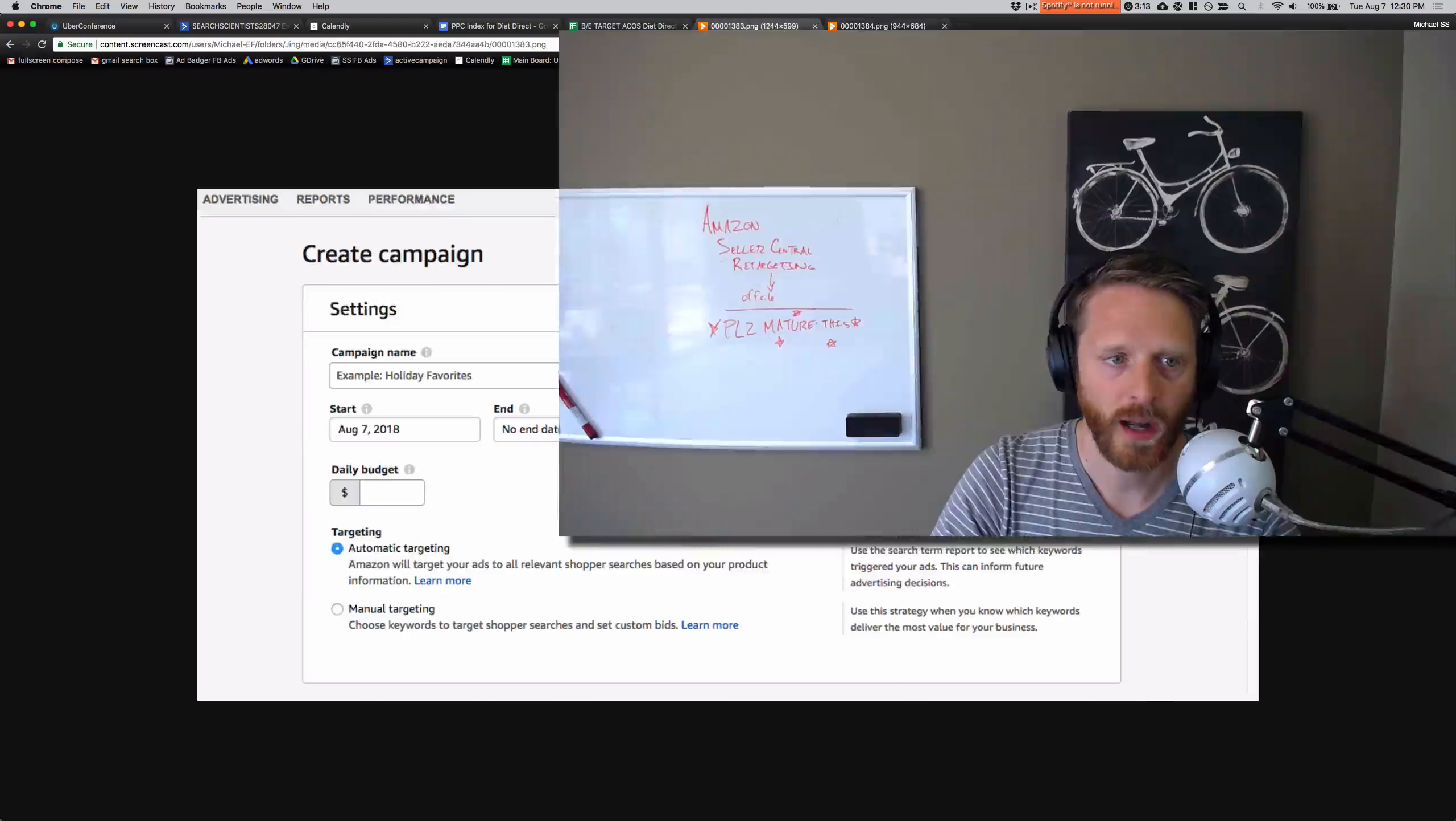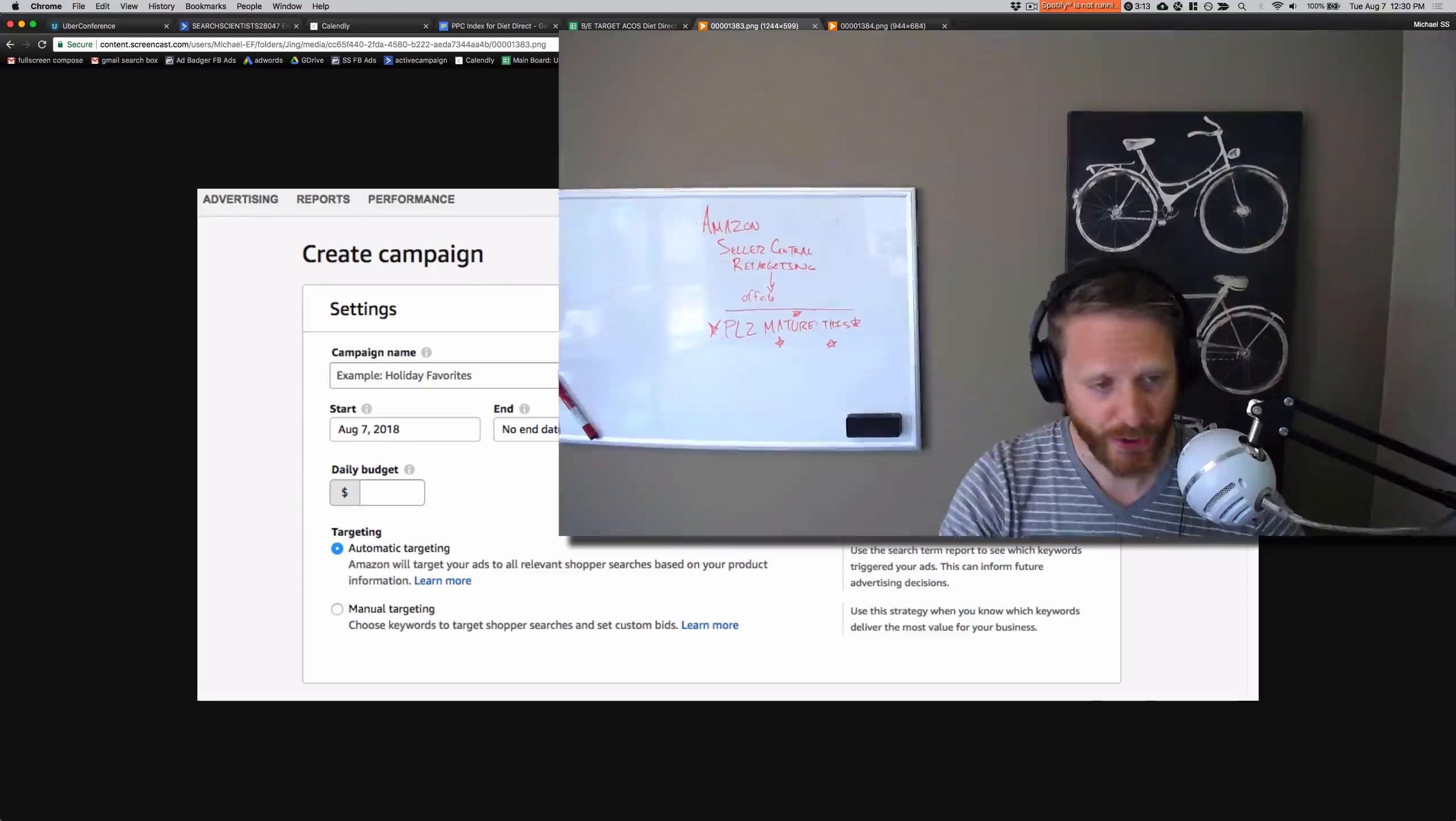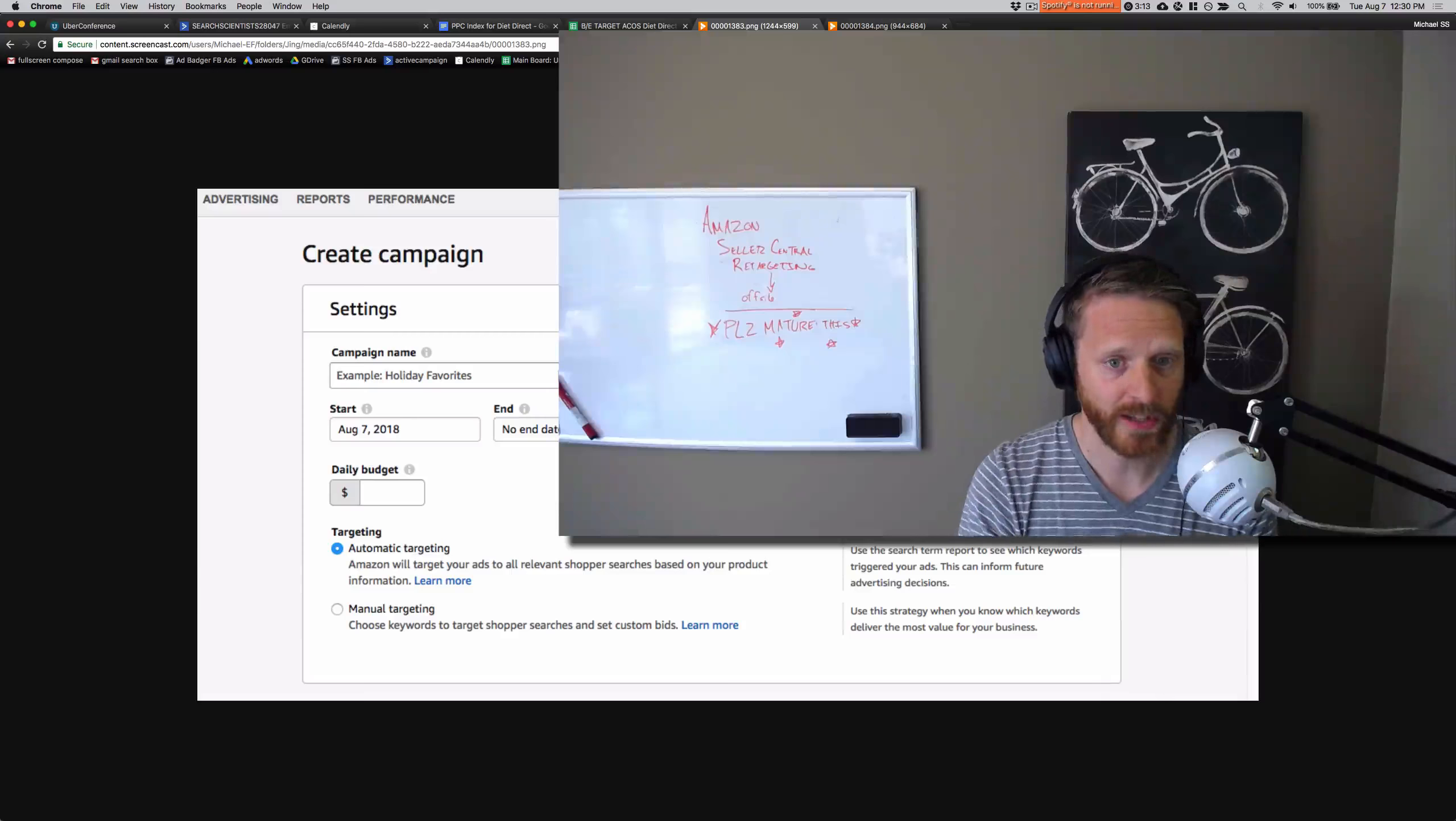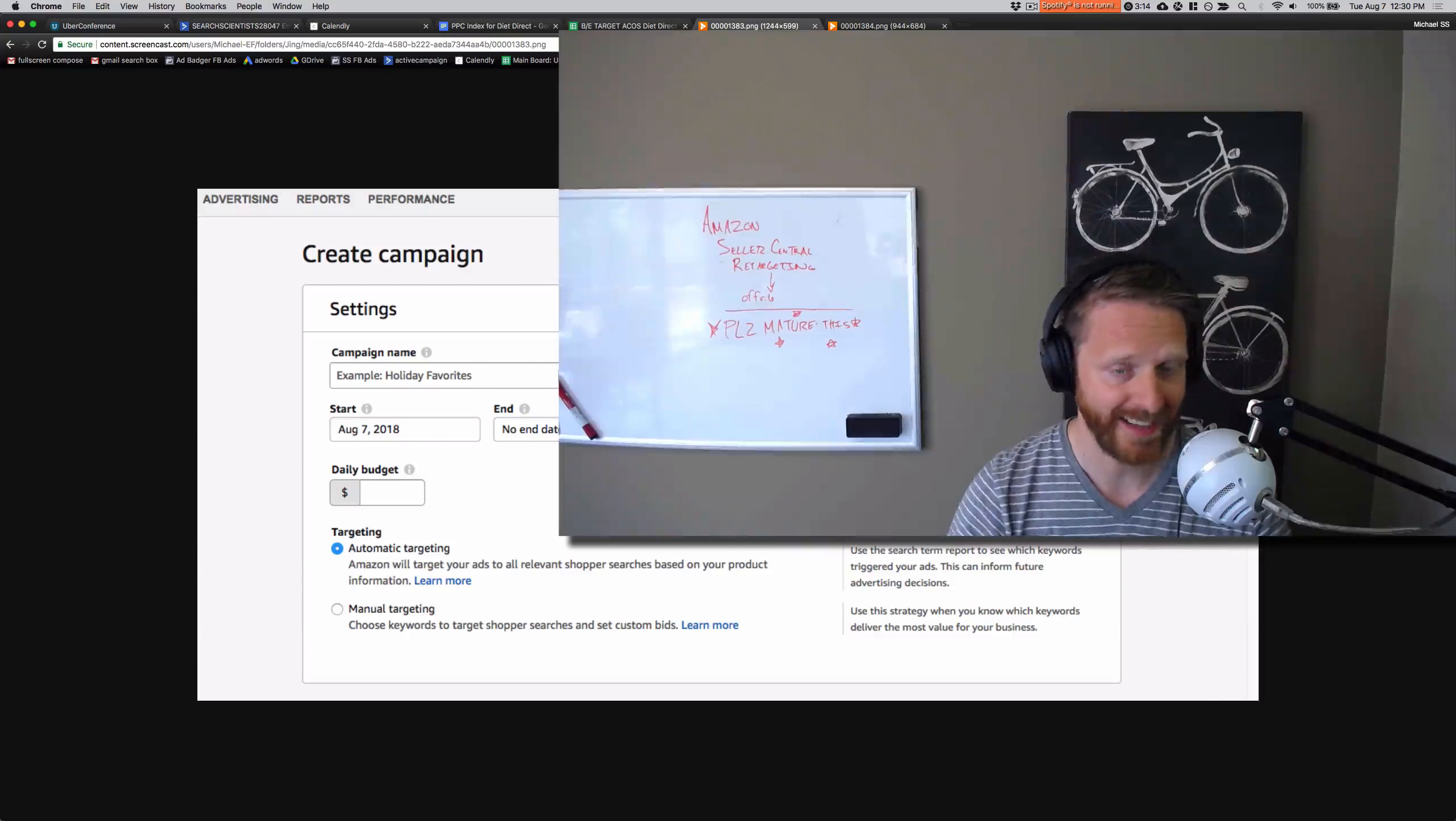Essentially, what this looks like: I logged into one account today, I went to create a campaign—automatic targeting, manual targeting for sponsored products. It's still just like this. So for this account, I did not have it.